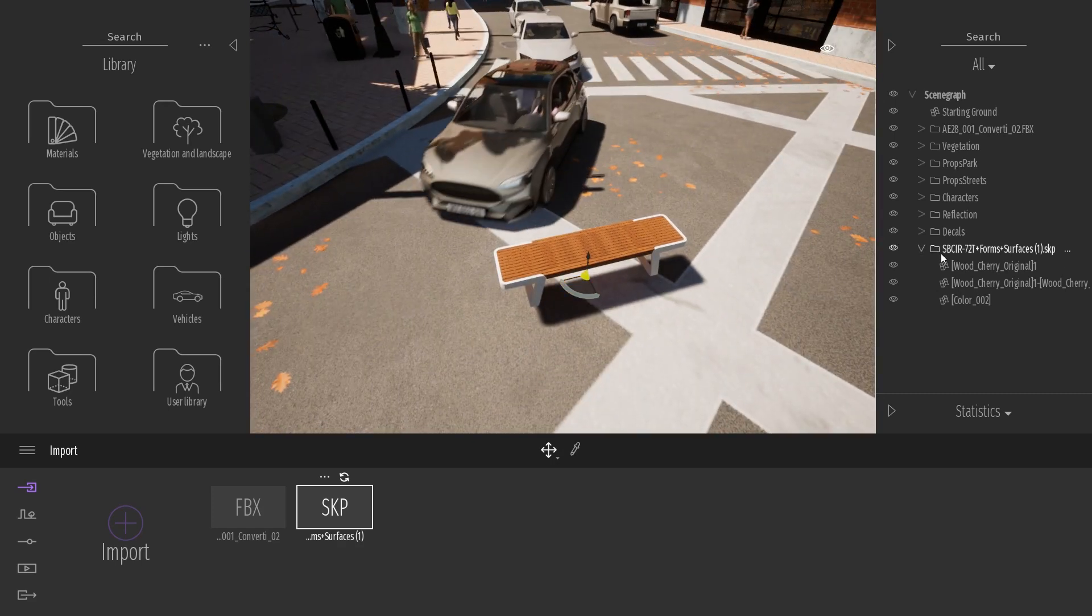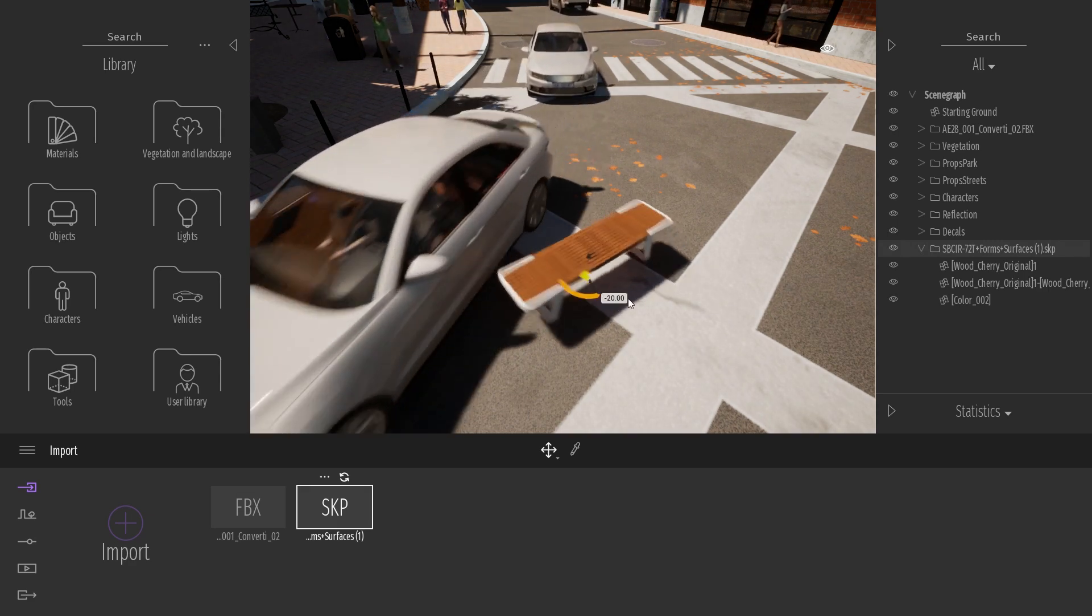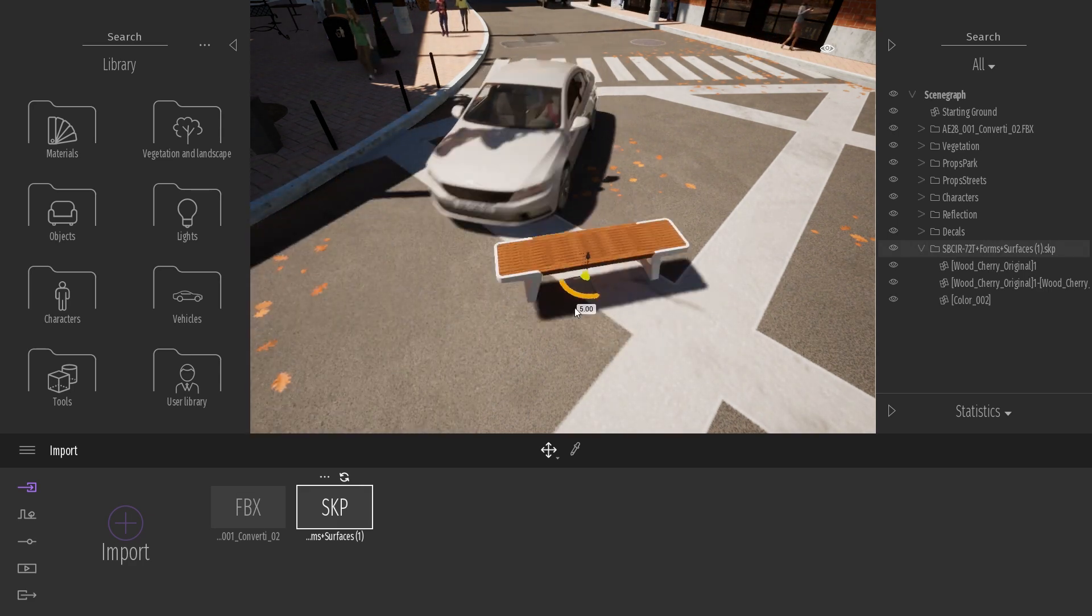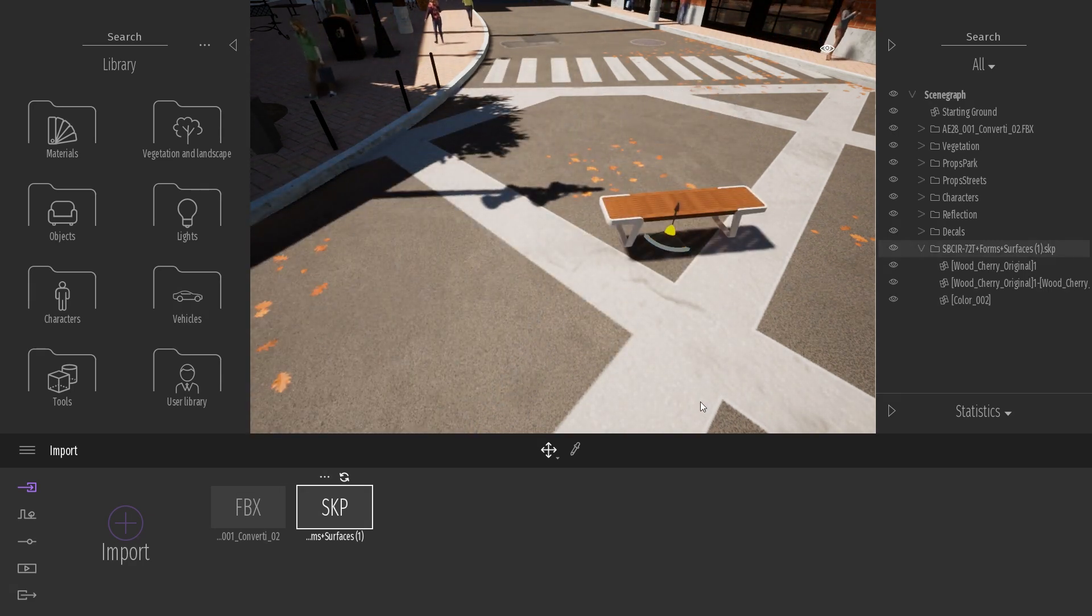In this example, I've been using SketchUp, but it works in the exact same way for every other CAD application.